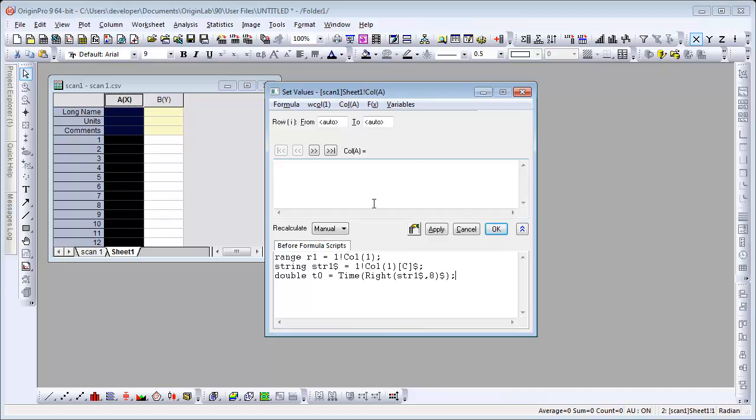So now in our formula, our expression here, it's going to be R1 plus T0. And let's set our recalculate to auto.